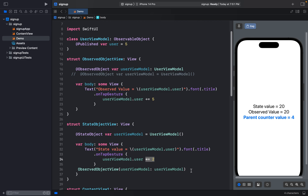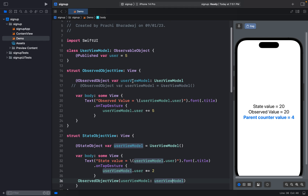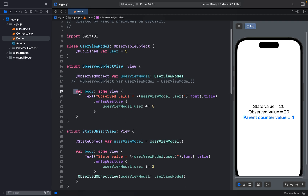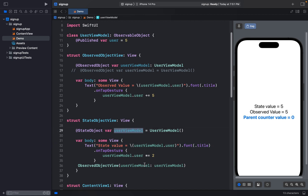In the state object view I've created an instance of the object. On tap I'm increasing the value by a multiple of 2 — so 5 becomes 10, then 20. I've also passed the user model to the observed object view because we need to pass a reference from parent to child. The observed object takes its values from the state object's address.